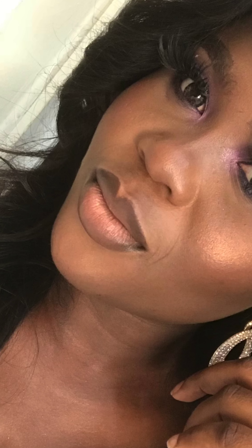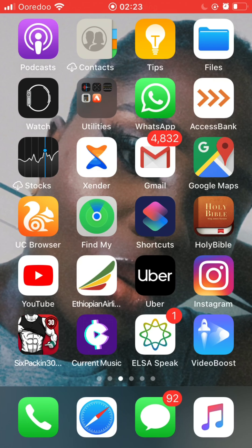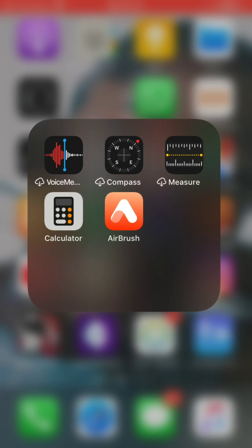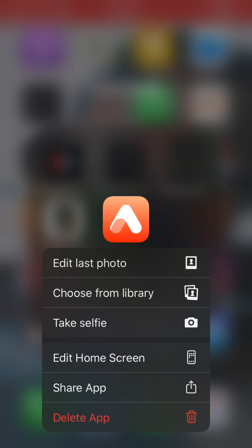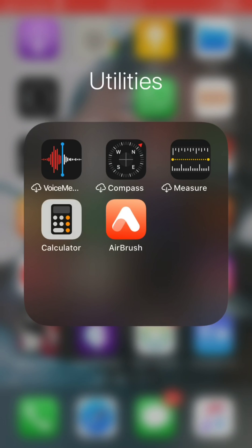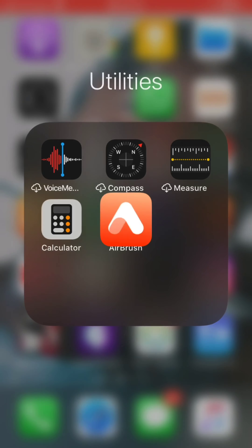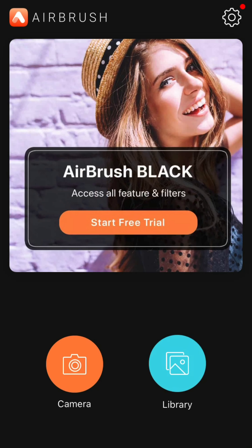Hi guys, welcome back to my YouTube channel. I'm Bumi Adedjuma, as you all know, and in today's tutorial we'll be learning how to edit pictures using mobile applications. I'll be using two mobile editing apps: one is Airbrush and the other one is Facetune. Most of these applications come with basic free tools you can make use of, while some others require a subscription.